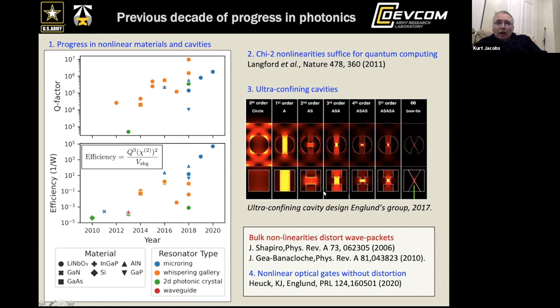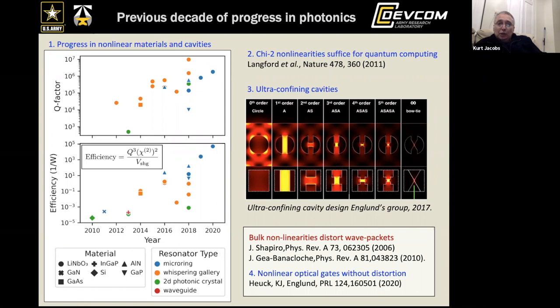The Q factor is the frequency of the cavity divided by the loss rate. A higher Q factor means a lower loss rate relative to frequency. If you fix the frequency, a higher Q factor means the loss rate is going down and you can store a photon for longer.